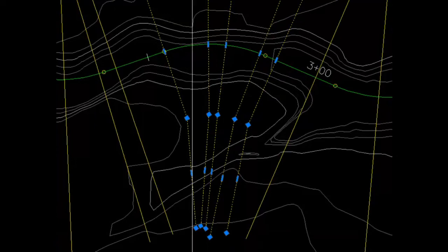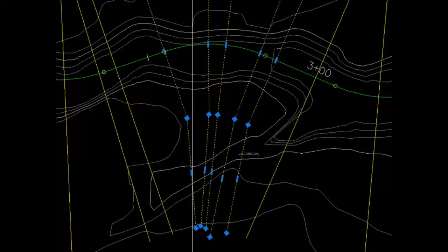This concludes our demonstration of the create sample lines or polylines along alignment command.